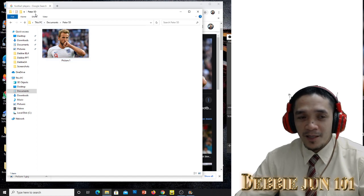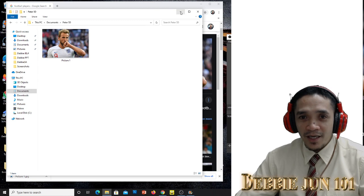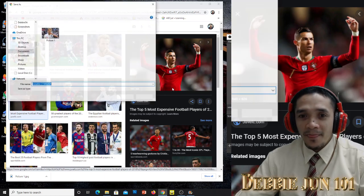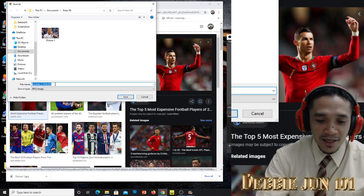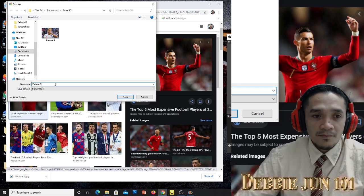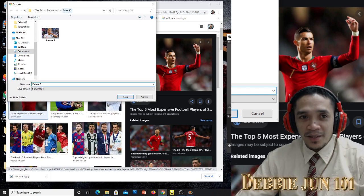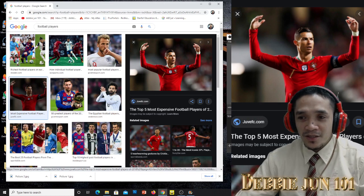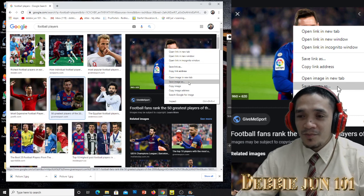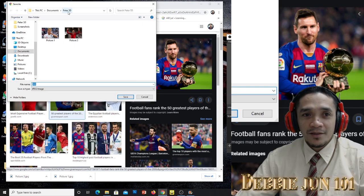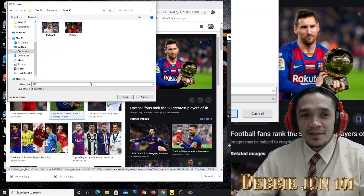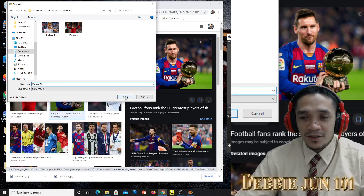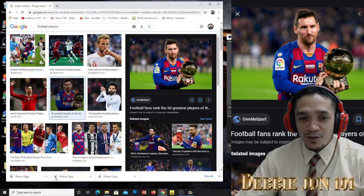Again, look for another picture. Do it again: right-click, Save image as, rename it 'Picture 2', and then save. Make sure you are in the Peter 5D folder. Save. Another one — do the same: Save image as, go to your folder, Document, click Peter 5D, then write 'Picture 3', and so on.